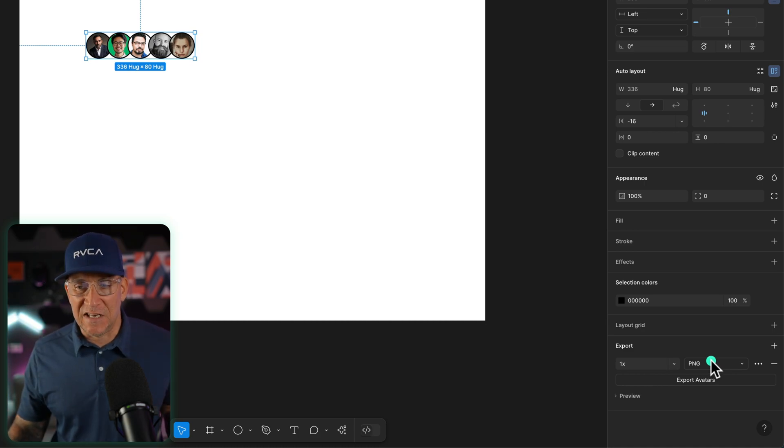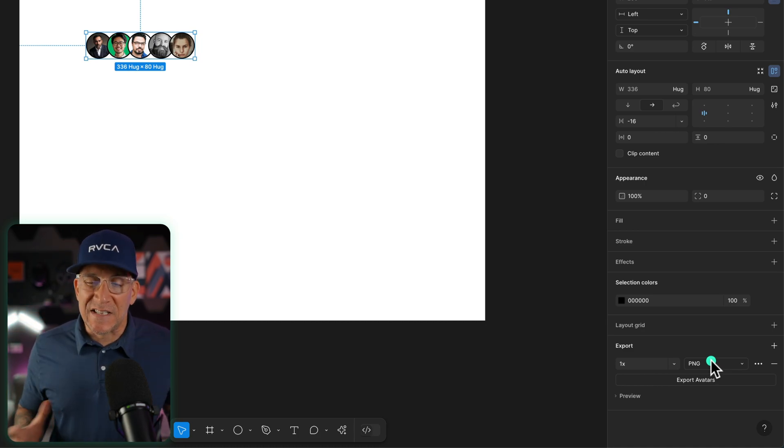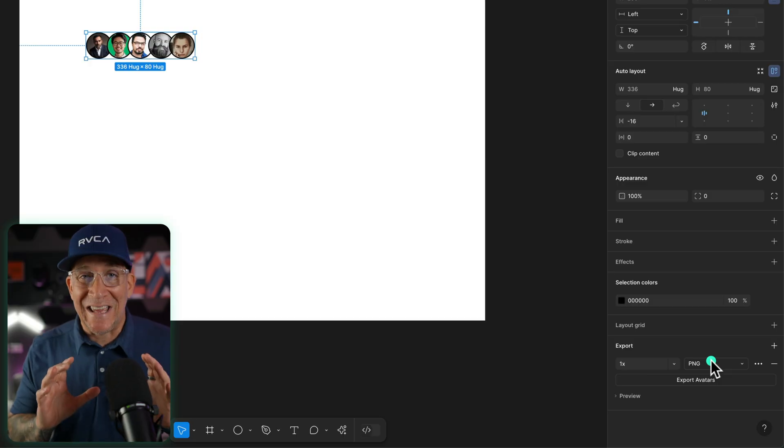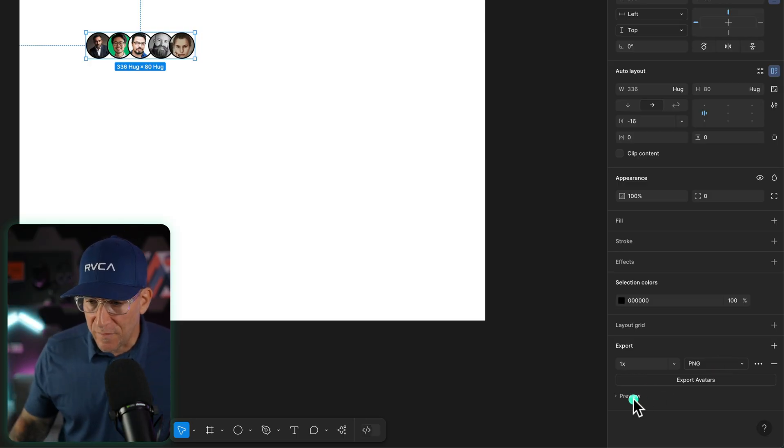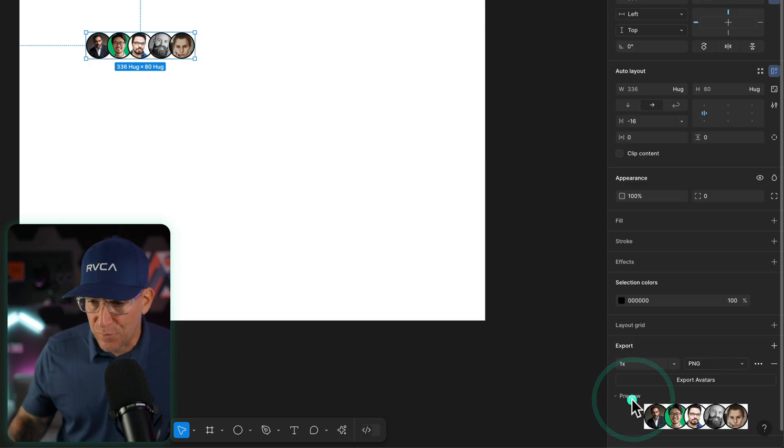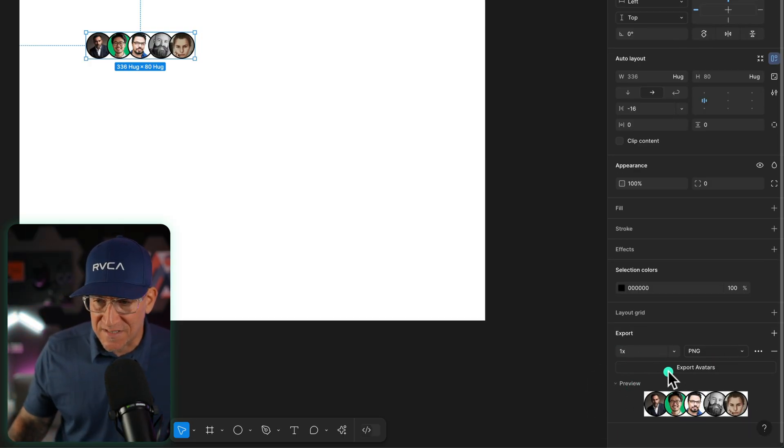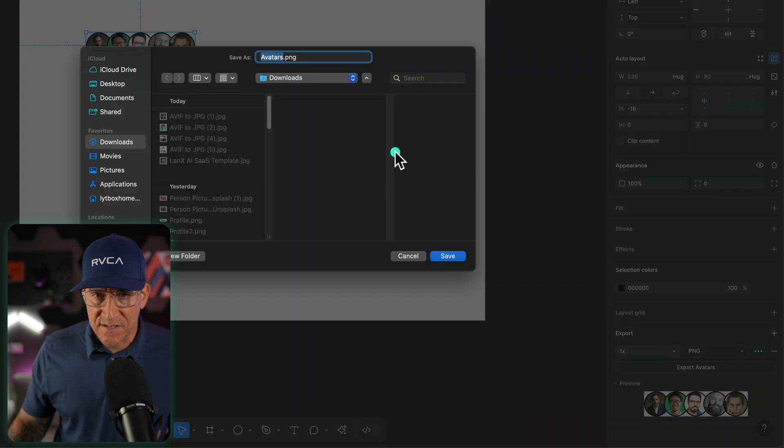Now PNGs, I try to avoid them. This is one of those situations where it can work. Make sure that you have your preview on so you can see it. Let me export this.